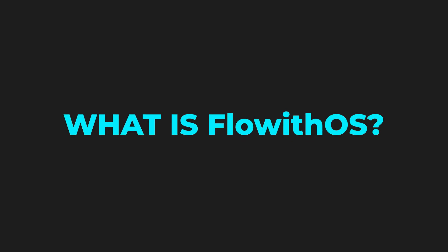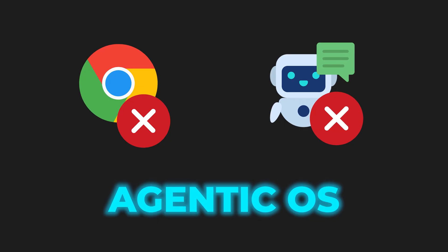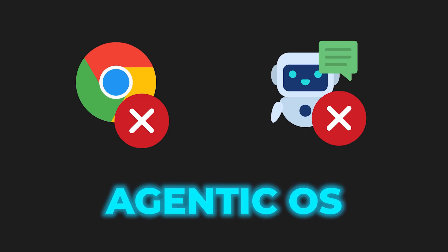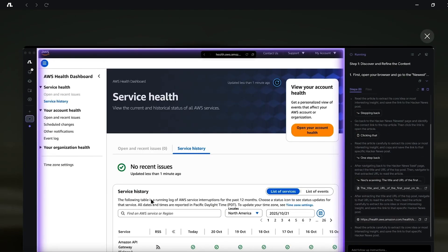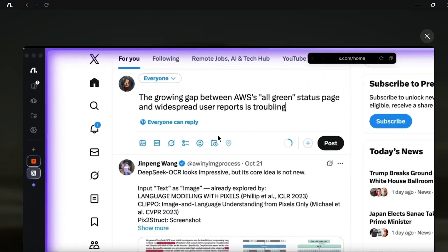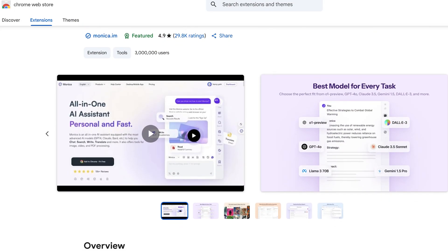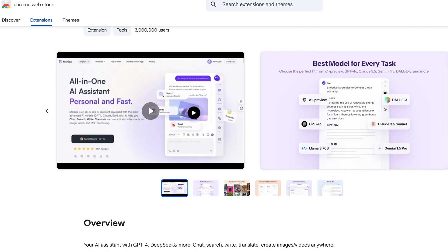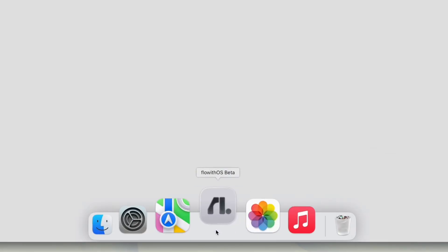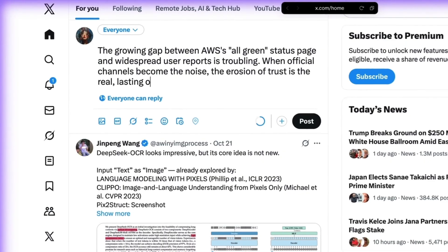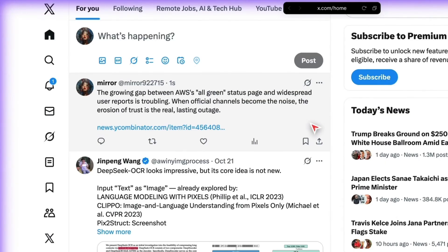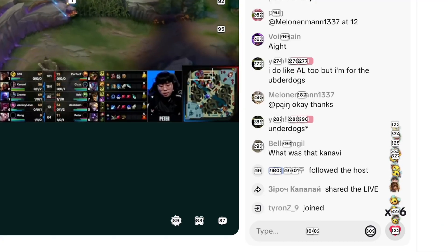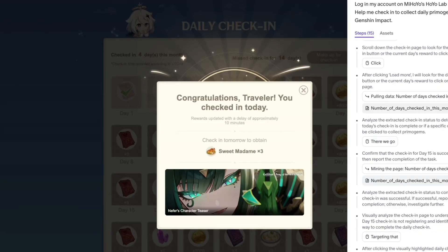So what is FlowWithOS? It's not a browser, it's not a chatbot, it's what they call an agentic OS - an operating system built for AI agents to actually work, not just assist. Instead of slapping AI features onto Chrome or Edge, FlowWithOS creates an entire environment where agents live. They can browse, reason, decide, and execute all without constant hand-holding from you.